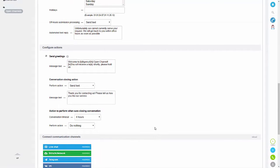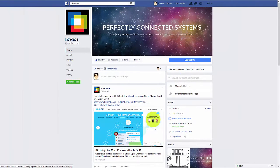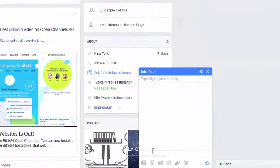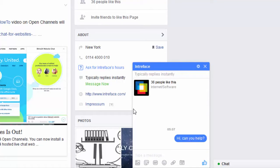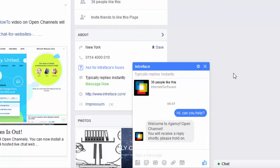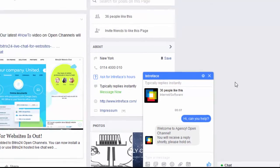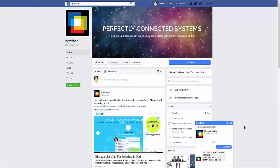Now we'll look at how the message comes through both on your Facebook page and your CRM system. If I tab across to Facebook, I'm going to send a message to our business page. So if I click message and then just type a message — you can see there it's sent and we've got the automatic response.